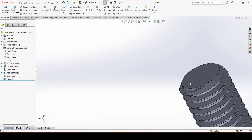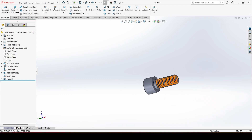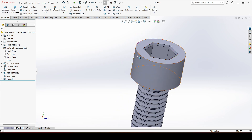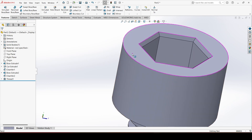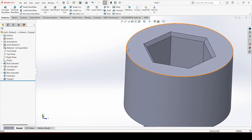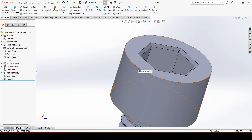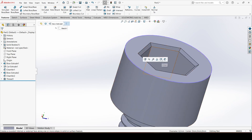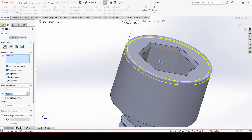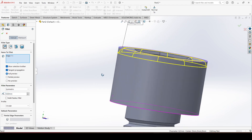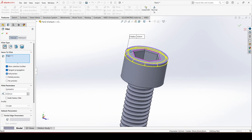The thread has been created. Now we will apply a fillet on this edge — click on this edge, go to Fillet, and give the fillet radius 0.5.